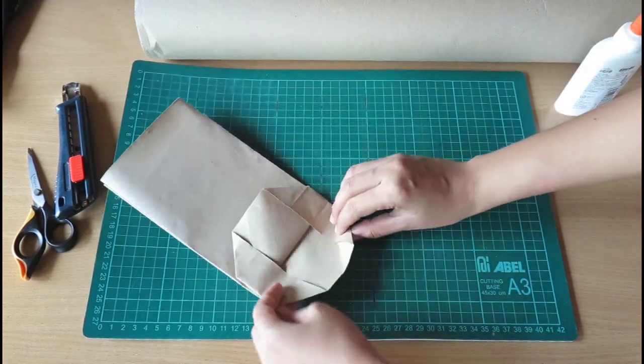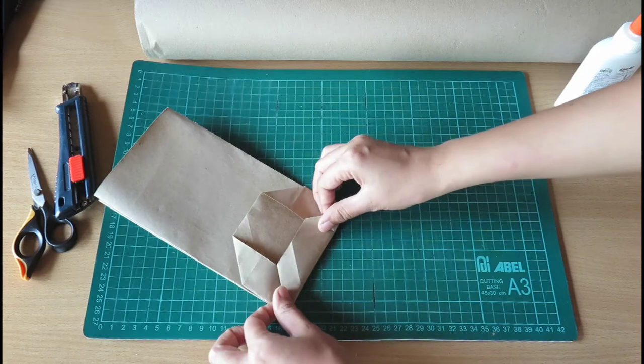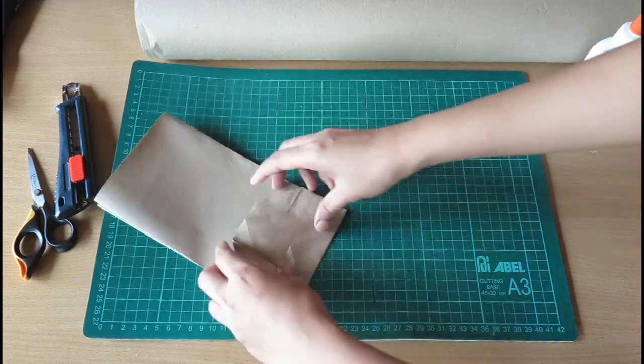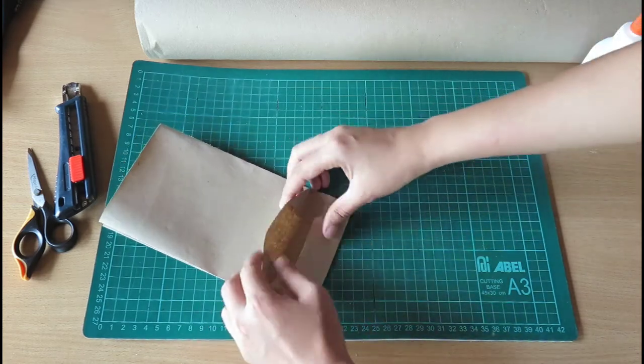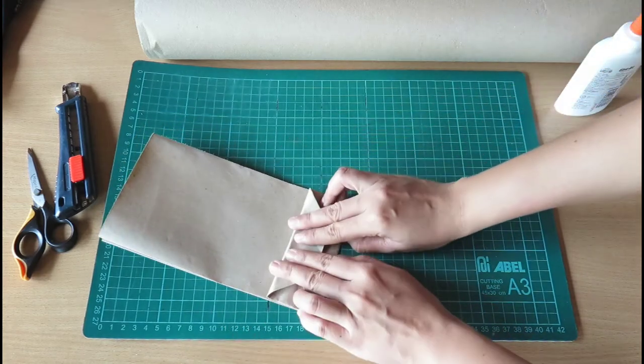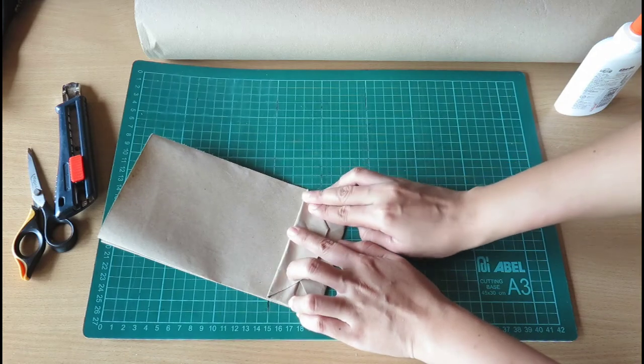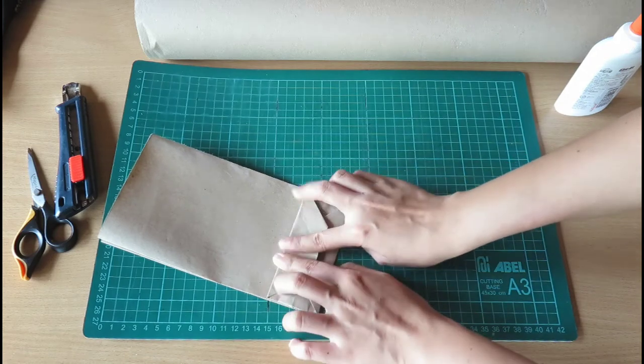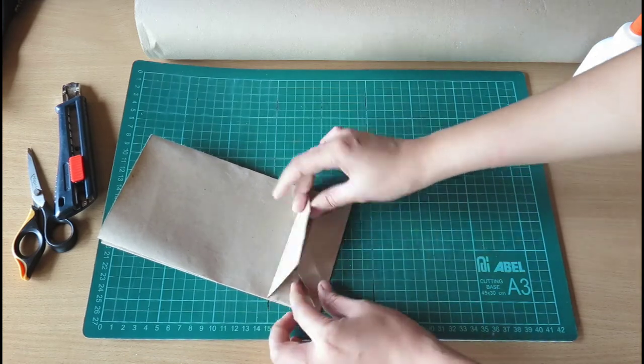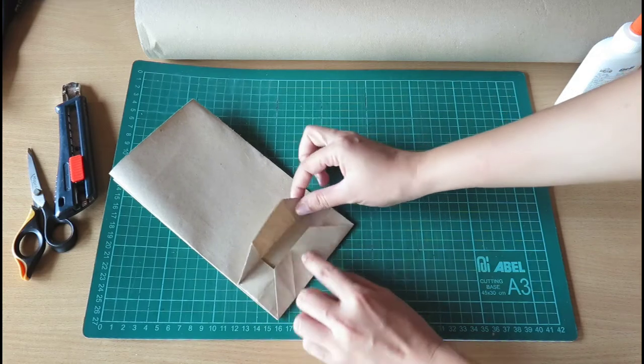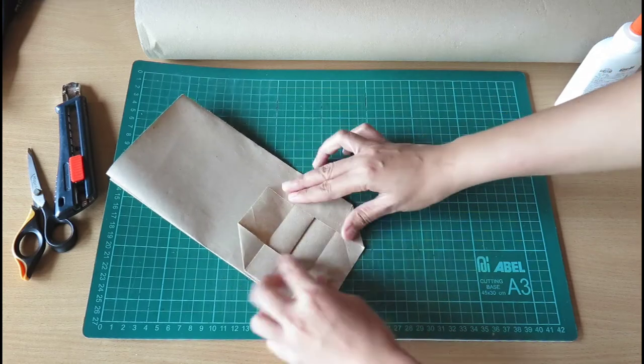And then that line, end to end. Okay, so we have overlap, we can glue it now.